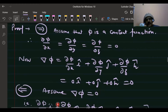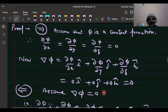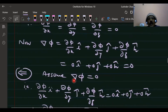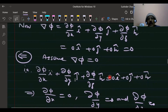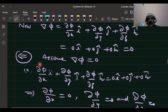For the sufficient part, assume that grad(φ) = 0. We will prove that φ is constant. Since grad(φ) equals the zero vector, two vectors are equal if their corresponding components are equal. For this to be the zero vector, the i-component equals 0, j-component equals 0, and k-component equals 0.